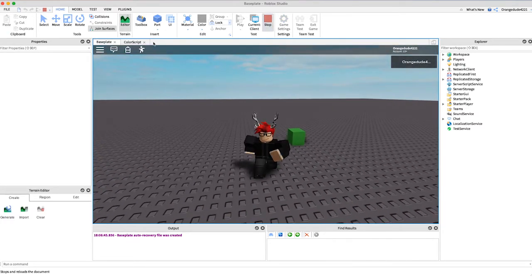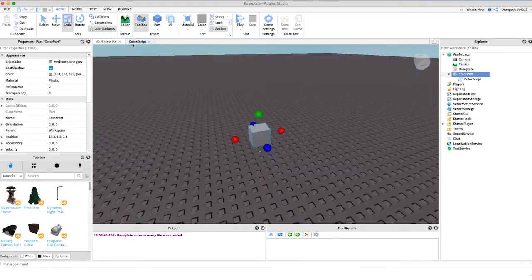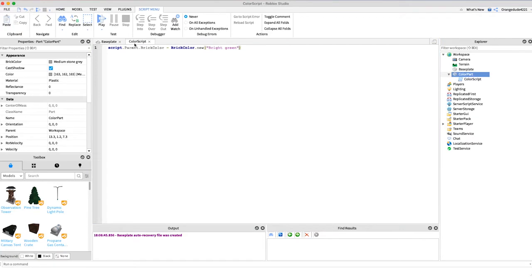So this is a really simple way and a really easy way to change the color of a part but you don't have that much control over it. You can only change it to the colors that Roblox supports.